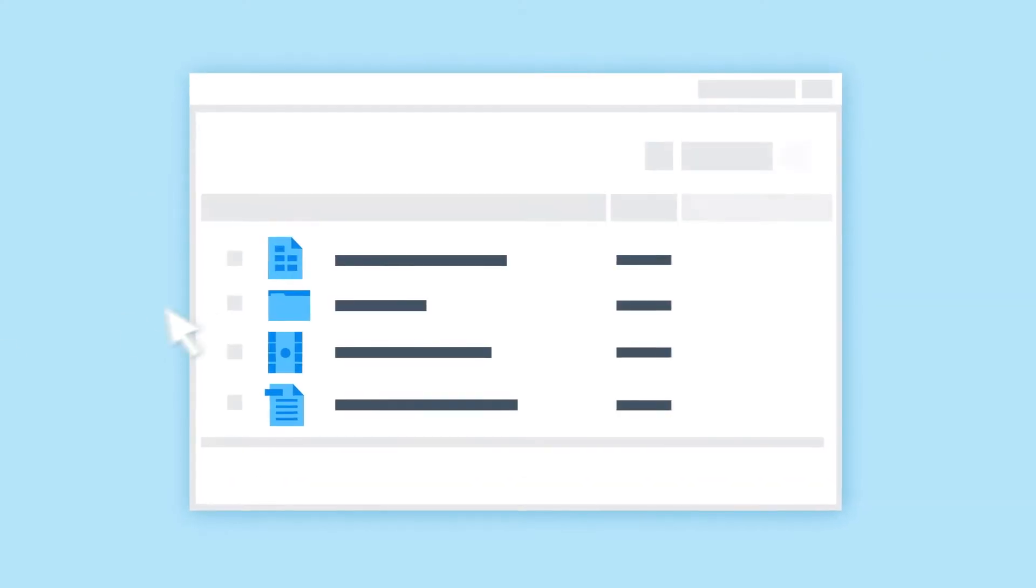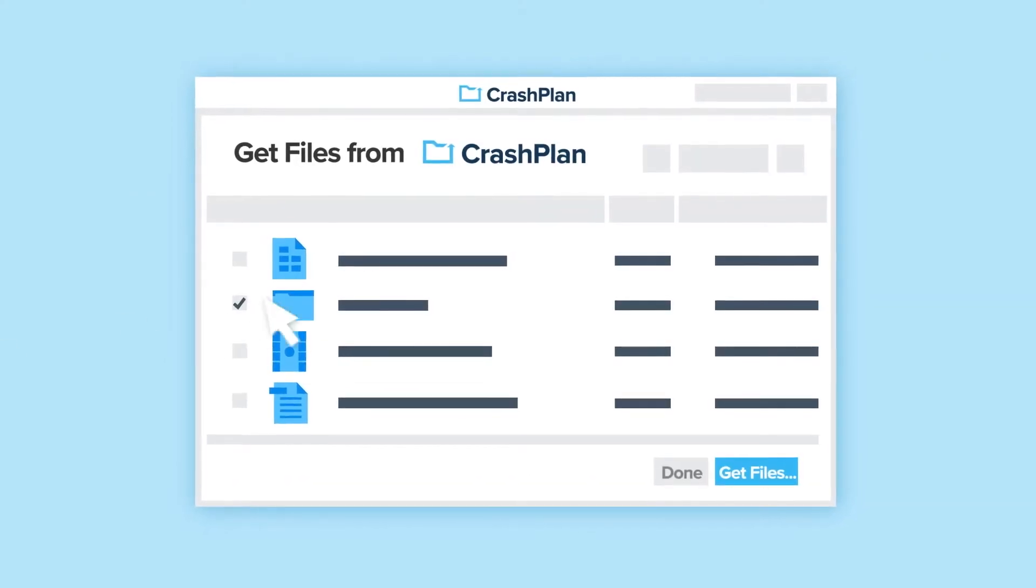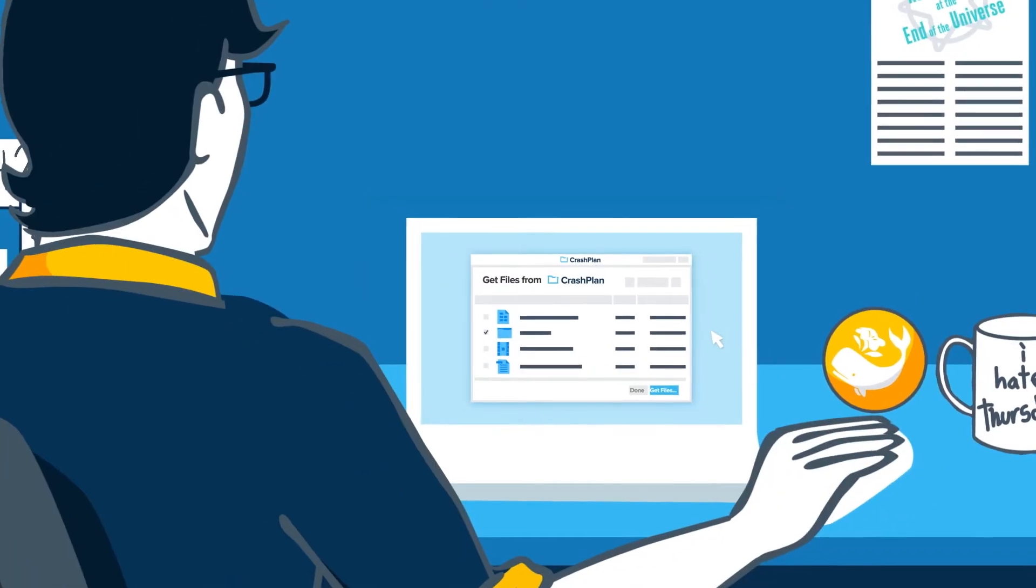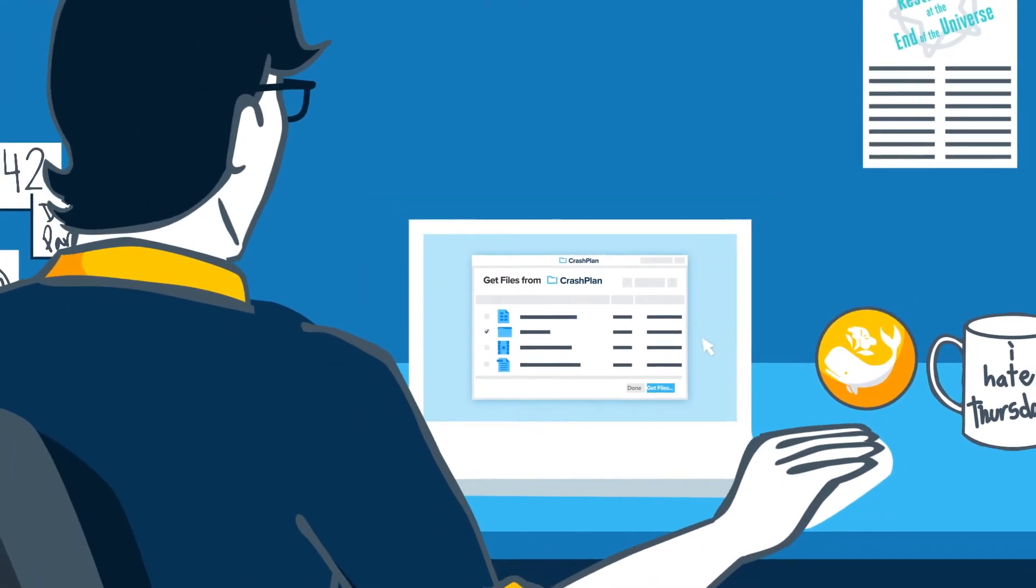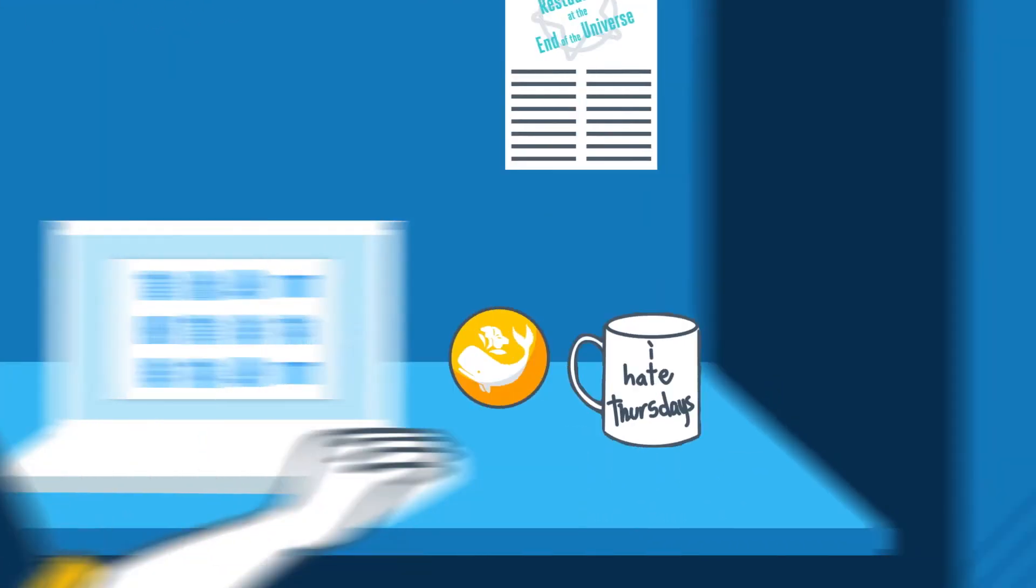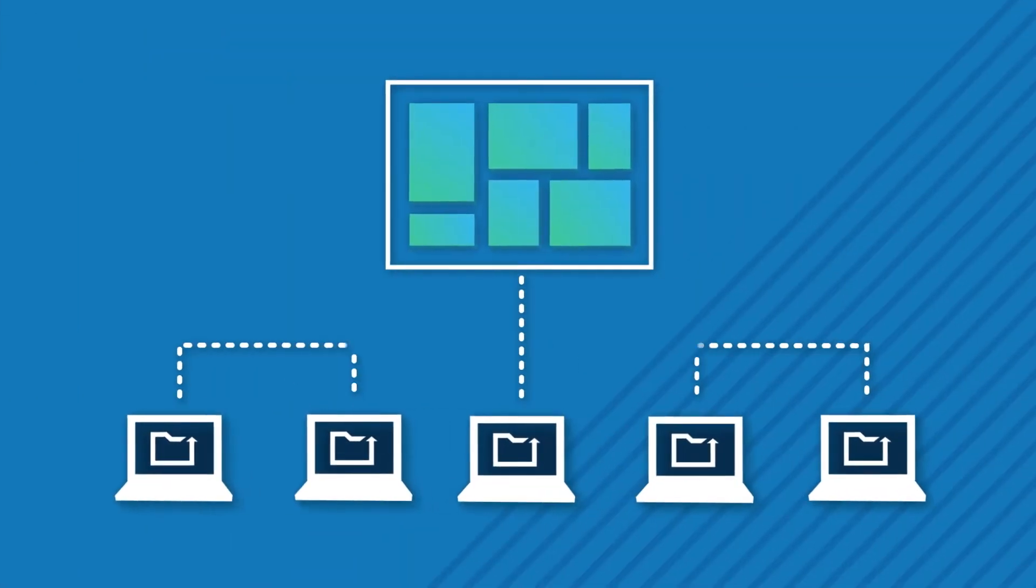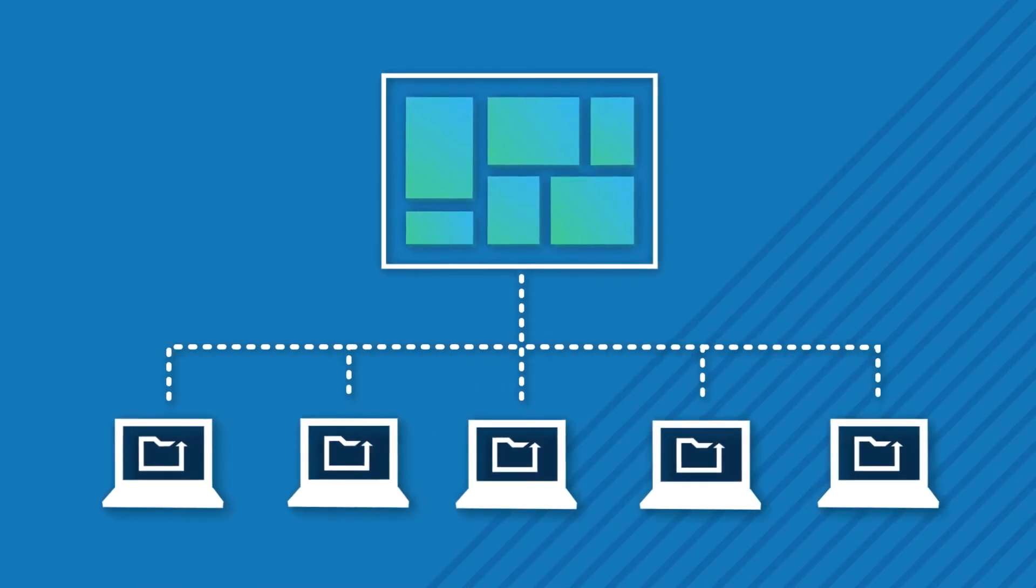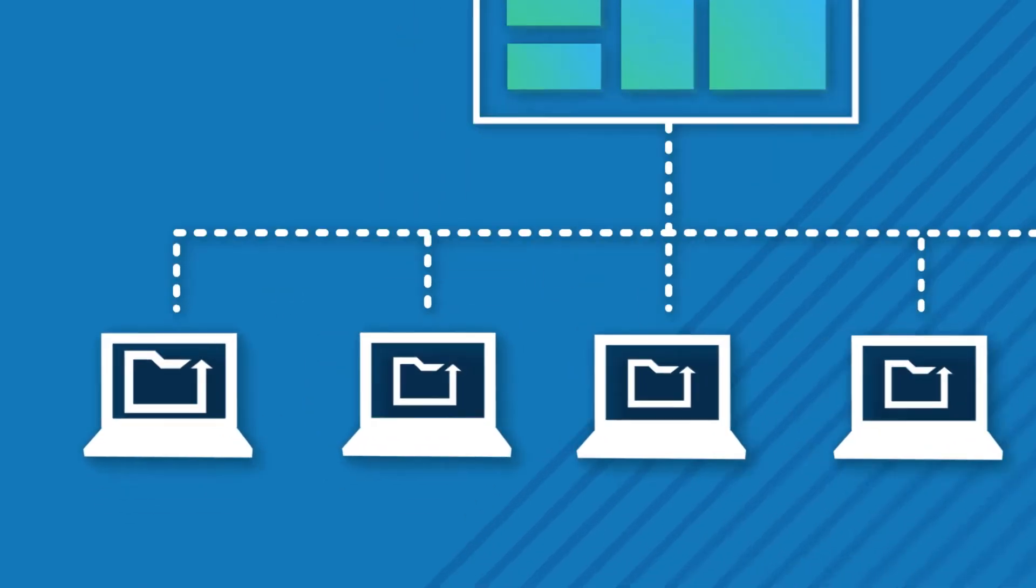In just a couple clicks, users can restore some or all of their files, including what they were working on just minutes before losing data.